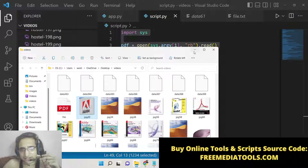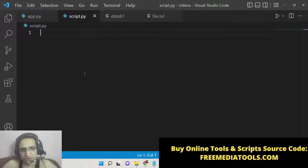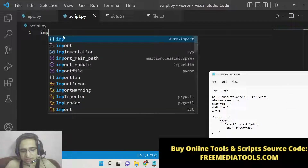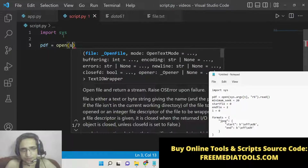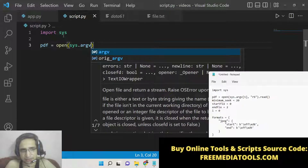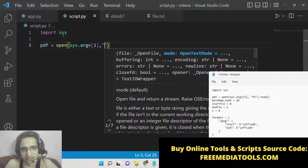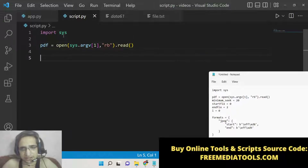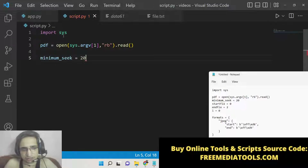Now let me show you how to write this Python script. It is very simple and not using any sort of third-party dependency. Just make a script.py file. We will import the sys module and then we will open the PDF document using sys.argv, giving the path of the PDF file as an argument when we execute the script. We will read it in binary mode using the read method. After that we need to make some variables: min_seek will be equal to 20.